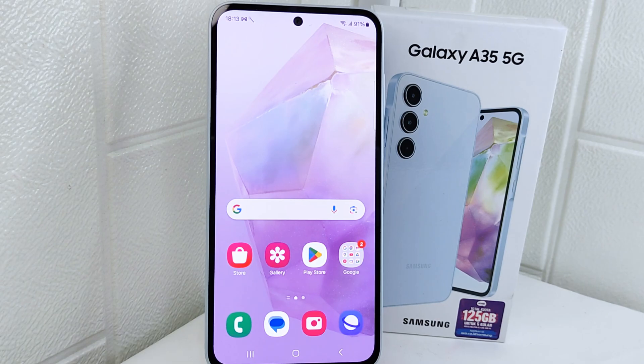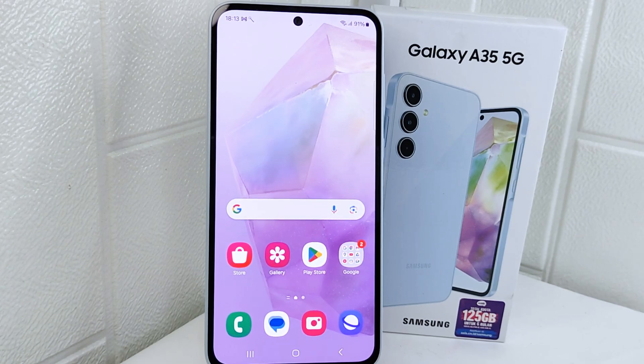That's the tutorial on how to fix lag on a Samsung 5G device. If you found this video helpful, don't forget to like and subscribe to get other information from this channel. Thank you.